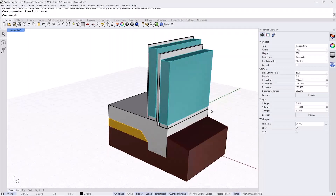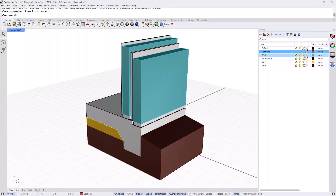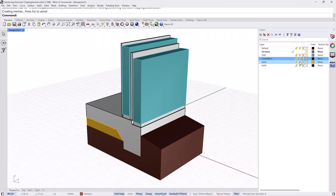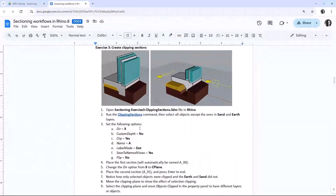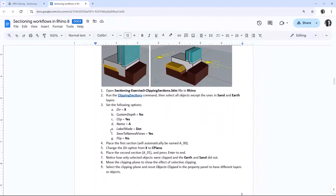What I created here is a detail of a foundation where we have the section layer here where we're going to put the section. I'll make it the active one. We have the walls and you can turn those off. You have to see which ones they are — the foundation part right there. We have the sand part and the earth.